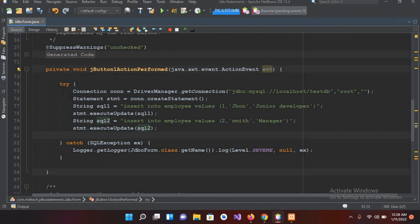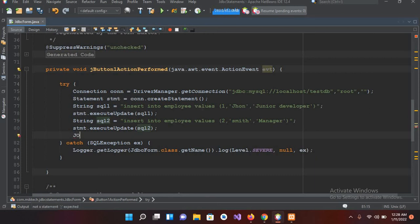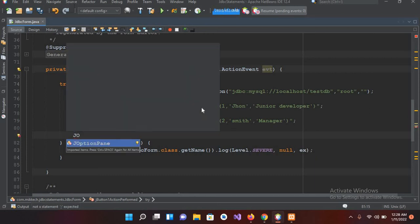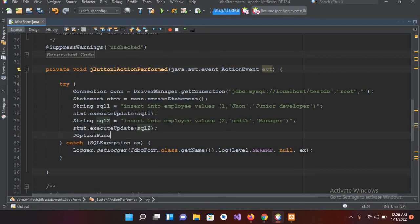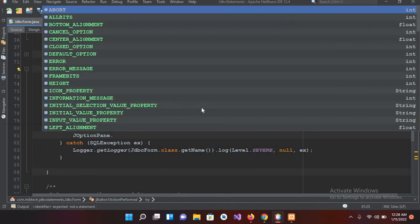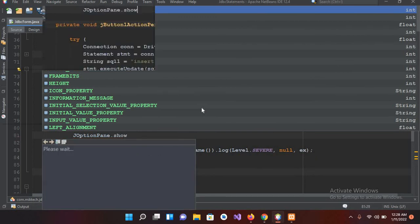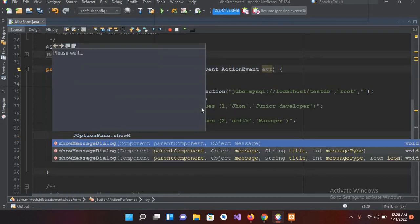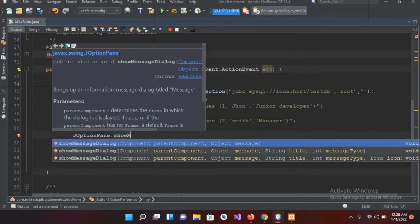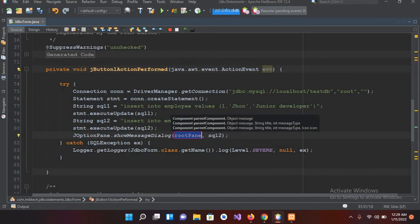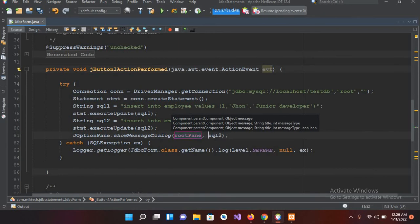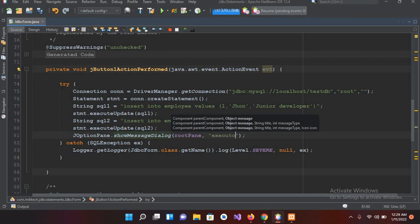Now I can insert more records, but I will show a JOptionPane after this. JOptionPane.showMessageDialog, and here I will show Execution Successful.